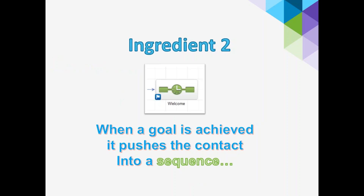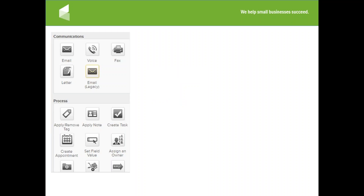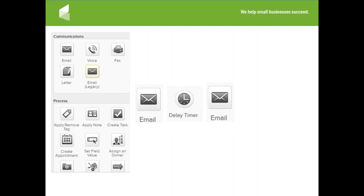The second ingredient is a sequence, represented by a rectangle with a clock in the middle. When a goal is reached, it pushes people into the sequence — and the sequence is where the magic happens. All of the automation magic happens in that rectangle. There's lots of stuff that can happen in there: you can send an email, put in a timer, maybe a two-day timer, send another email, put in a four-day timer, and four days later create a task to give that person a call or send them a welcome package.